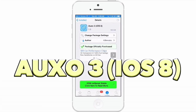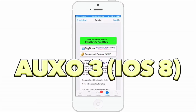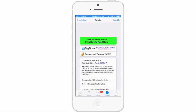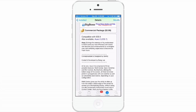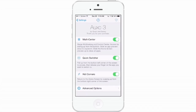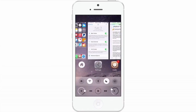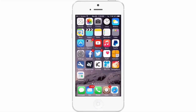The first one we're going to be looking at is called OXO3 for iOS 8. I'm sure many of you are familiar with what OXO is. It's a new multitask app switcher all built into one. It has three primary features: the multicenter, quick switcher, and the hot corners. Now I'm going to show you how these operate. If you swipe up from the left or right side corner, you're going to get the hot corners. But this is what the multitask app switcher looks like.